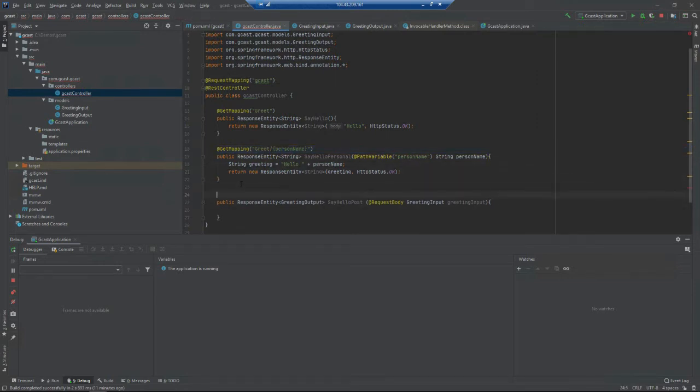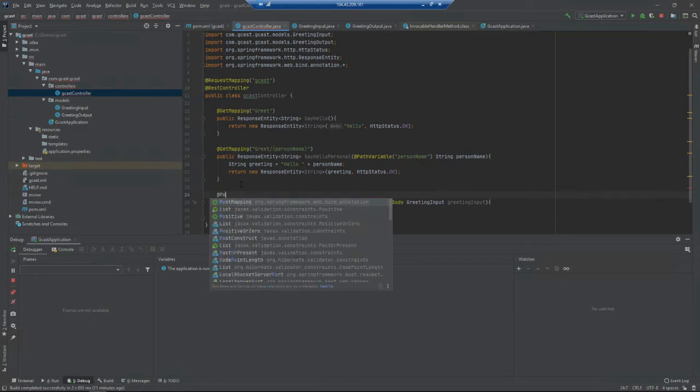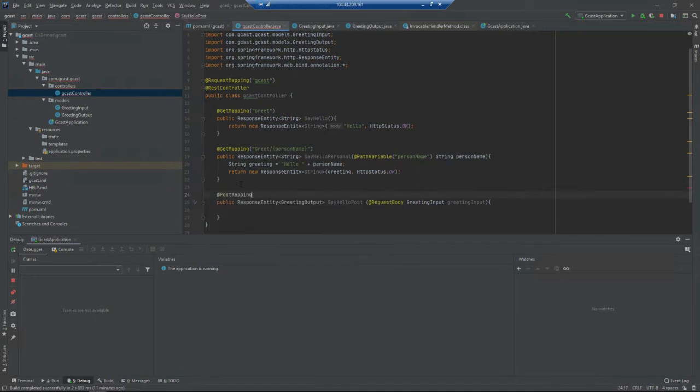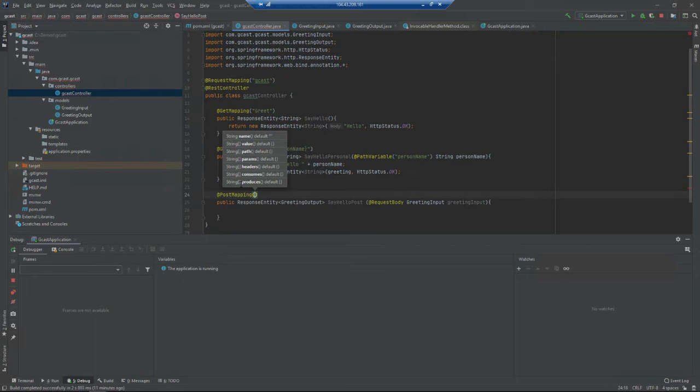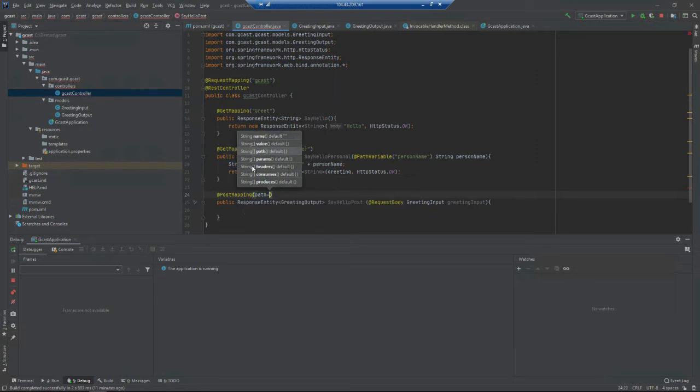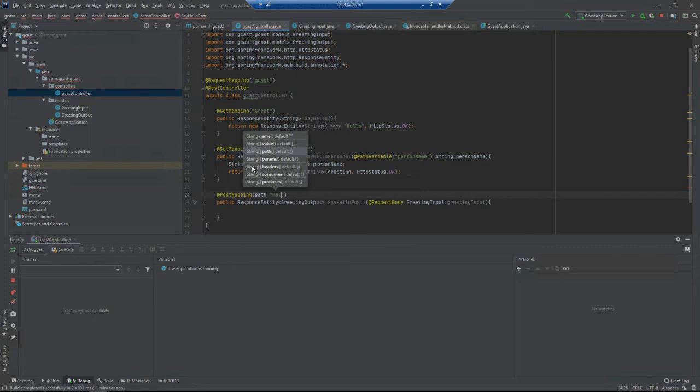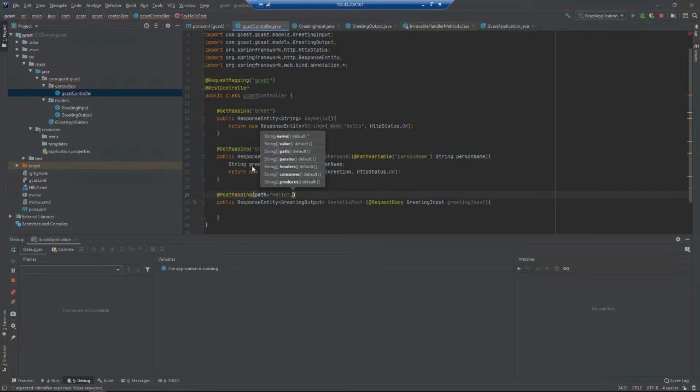I want to decorate this one with PostMapping. It's a bit more complicated. I want to set the path - I'll just say "hello" with an uppercase H.